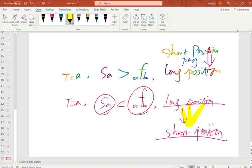That concludes today's video on the forward rate agreement. I tried my best to show examples and help you understand the calculations in detail. Please do your homework to check these formulas and calculations to fully understand the forward rate agreement.